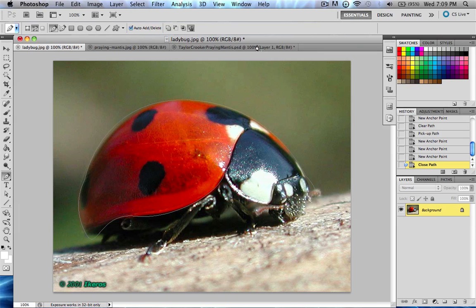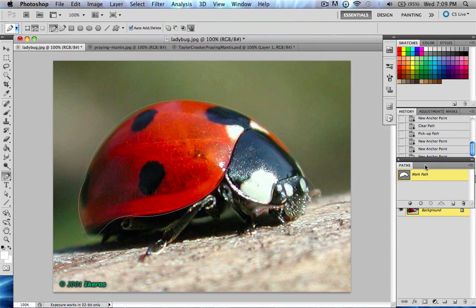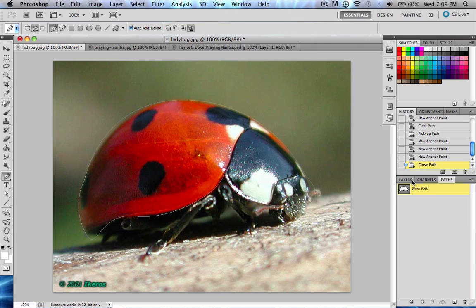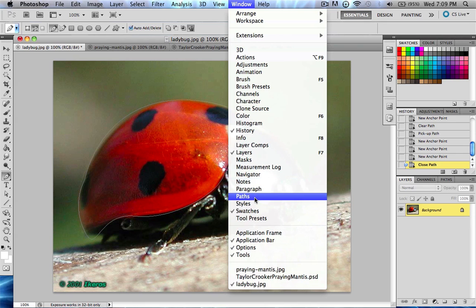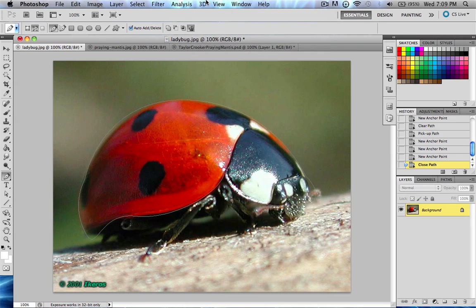If you set up your panel correctly in the very first lesson of this series, you should have Paths down here. But if you don't, go up to Window, then find Paths and click it, then drag it over into your workspace. If you're not sure how to do that, watch lesson one on setup and basic tools.